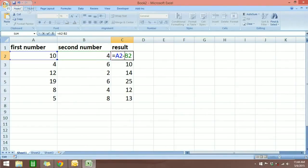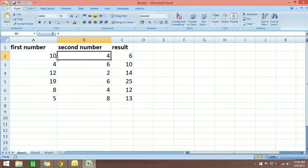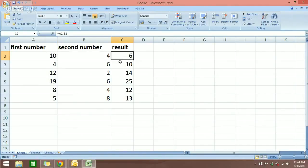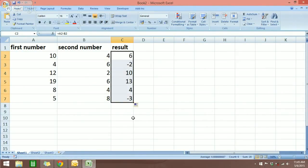You can see it's A2 minus B2 right now. I'm going to hit enter and it's going to show us the result — 10 minus 4 is 6. In order to get the results for all the other rows, just go to the lower right of the cell, find the crosshair of the mouse pointer, and drag it down and we will see the results for all the other calculations. That is how you can add and subtract a vertical column in Microsoft Excel.